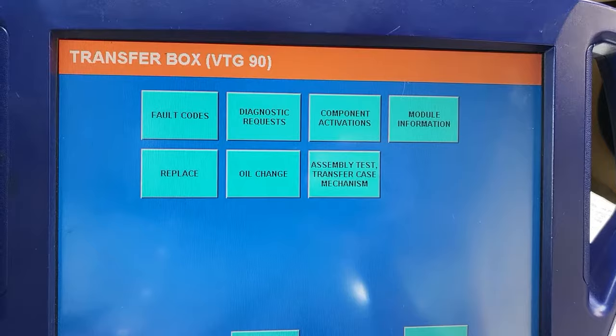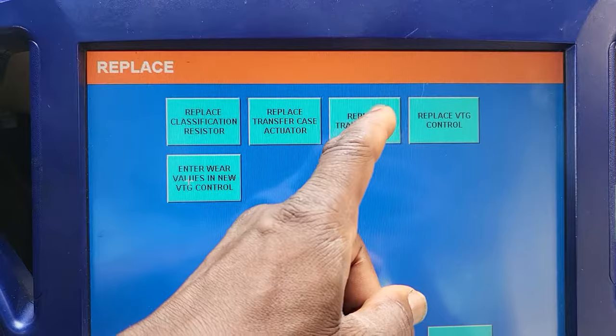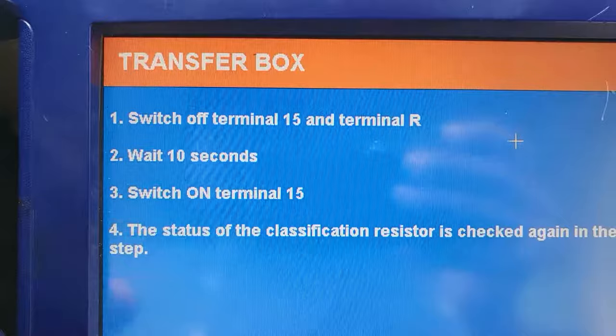Replace transfer case box. Let's follow this step. It's a switch of Terminal 15 and Terminal R. Wait 10 seconds.